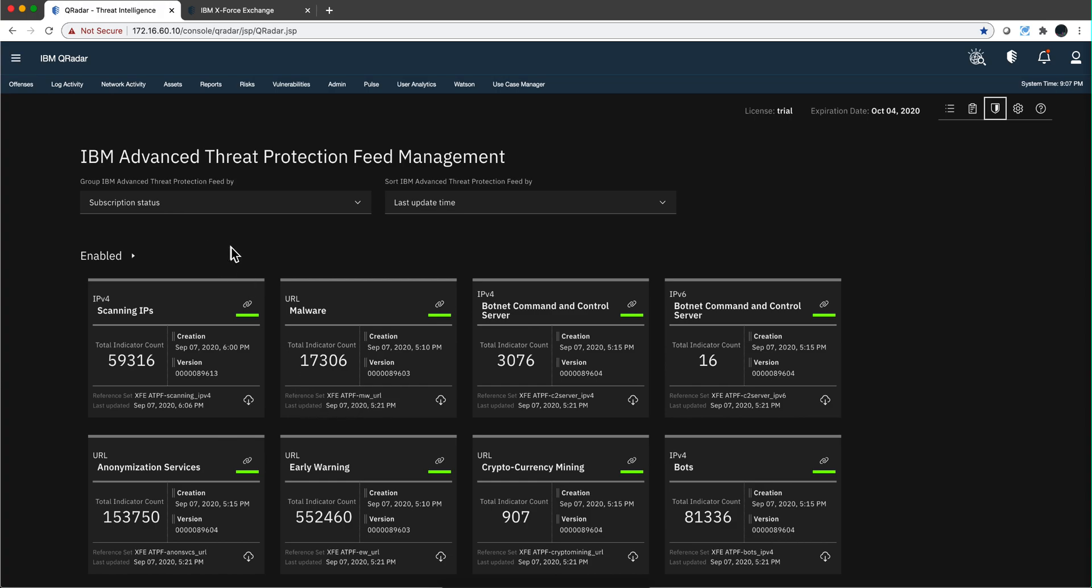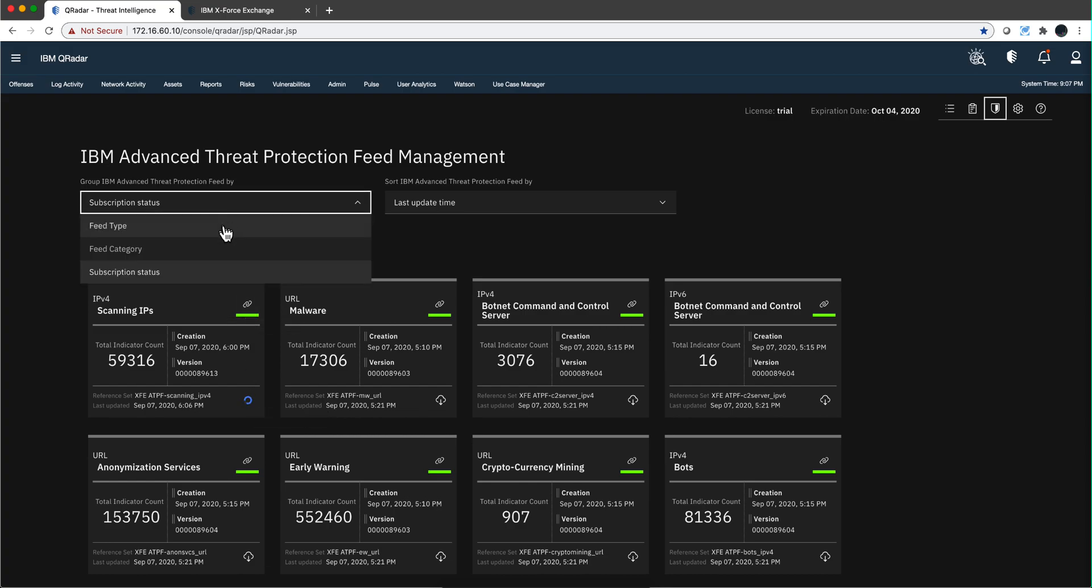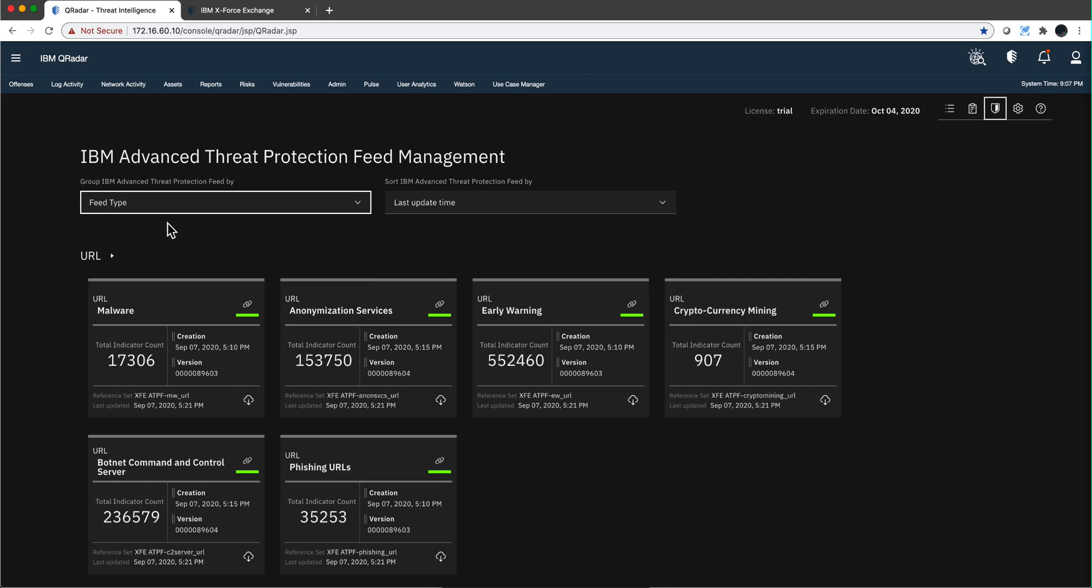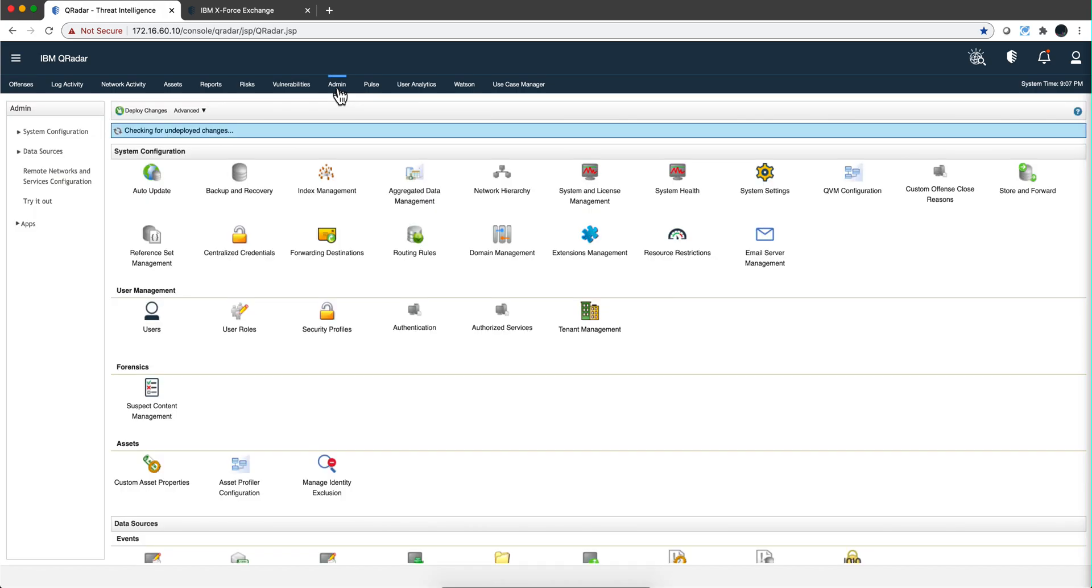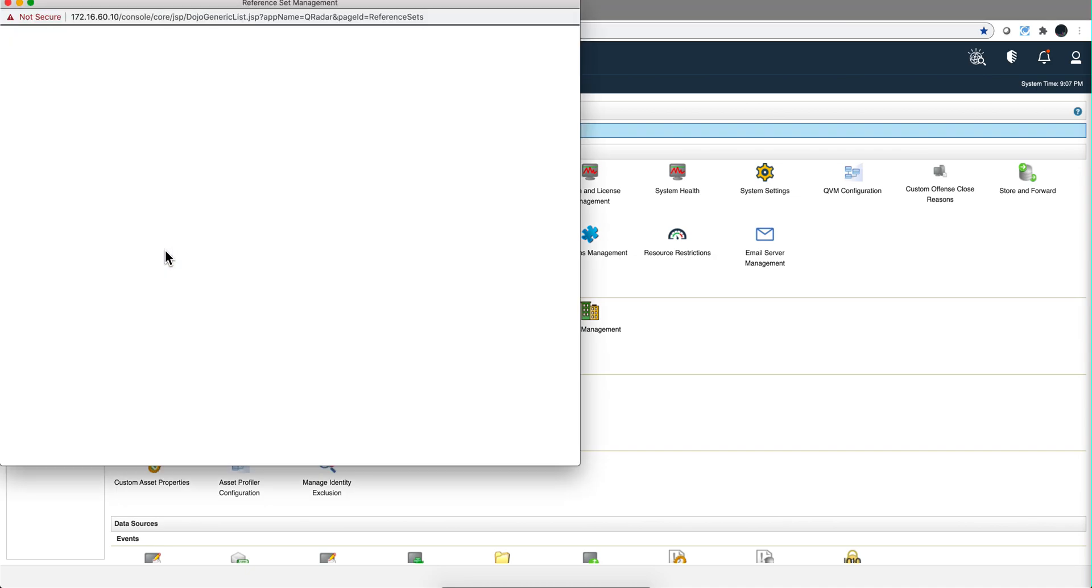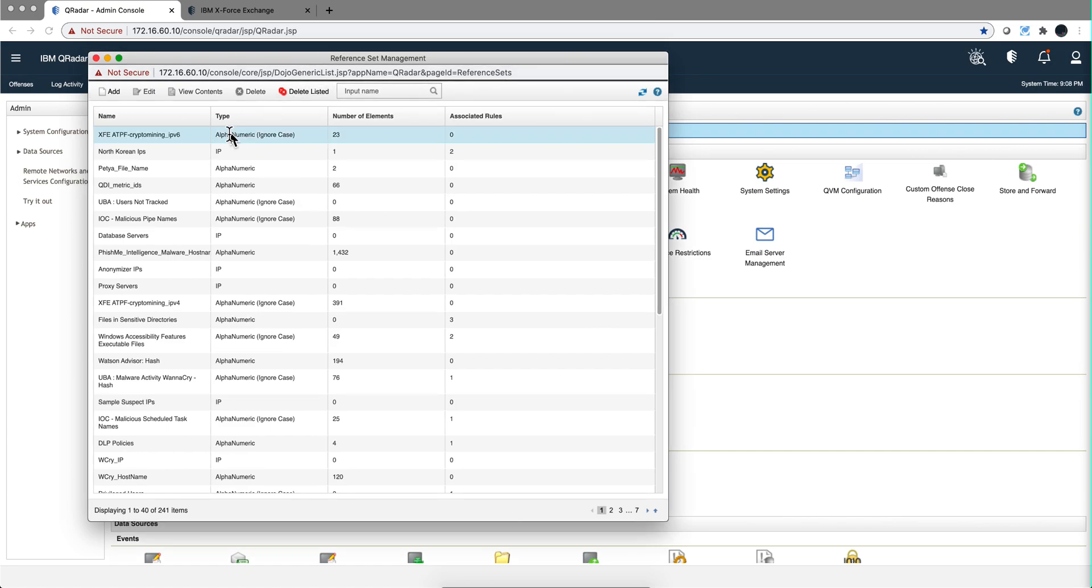Let's say that I want to bring this one in particular. So it's called, the reference set that's going to be created and populated with is XFE ATF scanning IP before. So I say I'm interested in scanning IPs, and you can actually from the subscriptions status, you can select different categories here, URLs, feed category, etc. By just doing what I did, I can go into the admin tab. Let me show it to you in the old way.